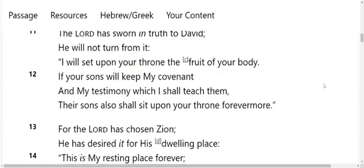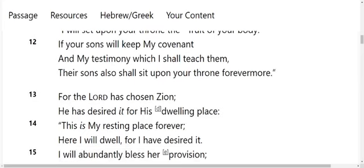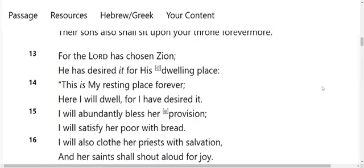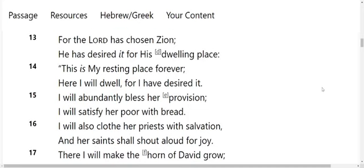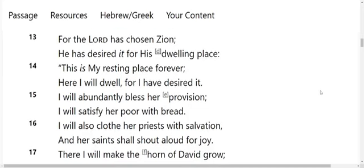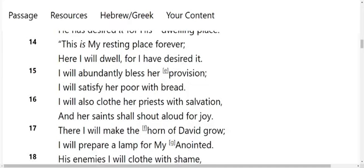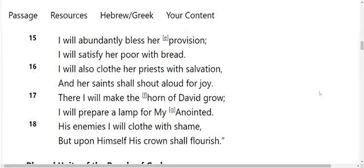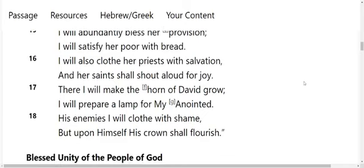For the Lord has chosen Zion. He has desired it for his dwelling place. This is my resting place forever. Here I will dwell, for I have desired it. I will abundantly bless her provision. I will satisfy her poor with bread. I will also clothe her priests with salvation, and her saints shall shout aloud for joy. There I will make the horn of David grow. I will prepare a lamp for my anointing. His enemies I will clothe with shame. But upon himself his crown shall flourish.